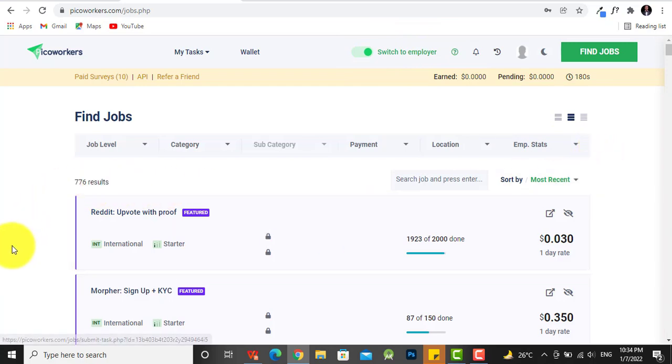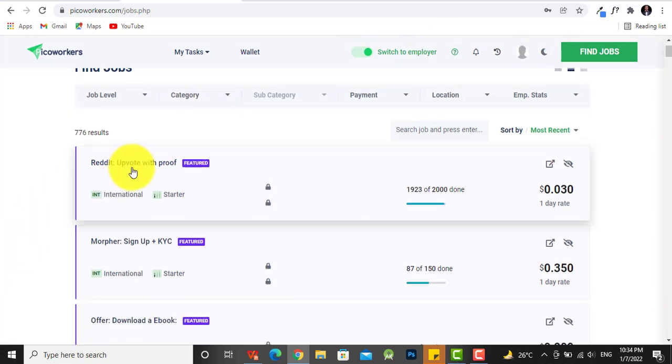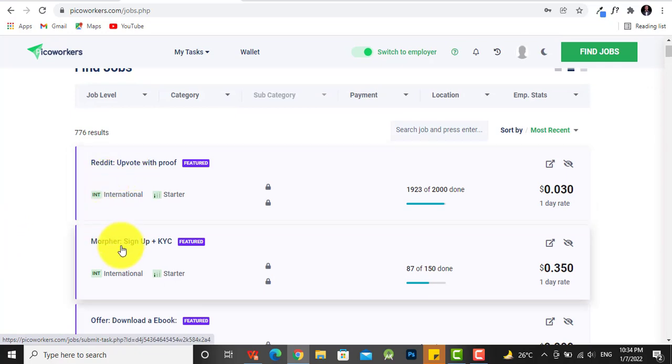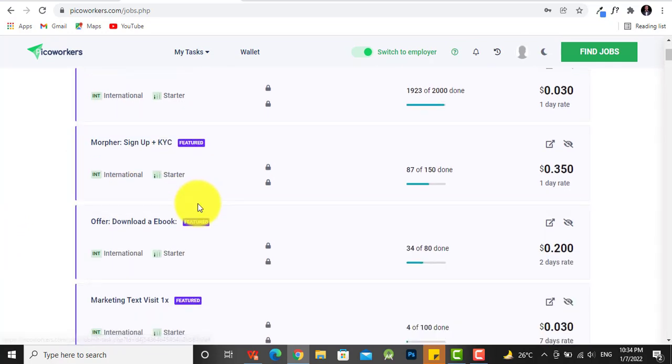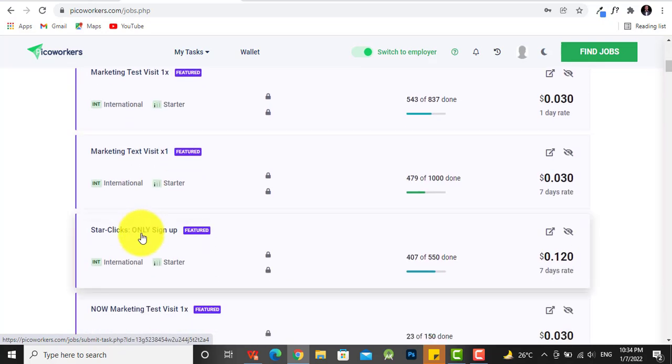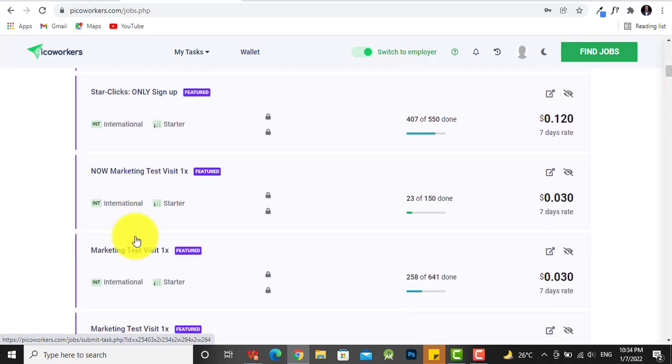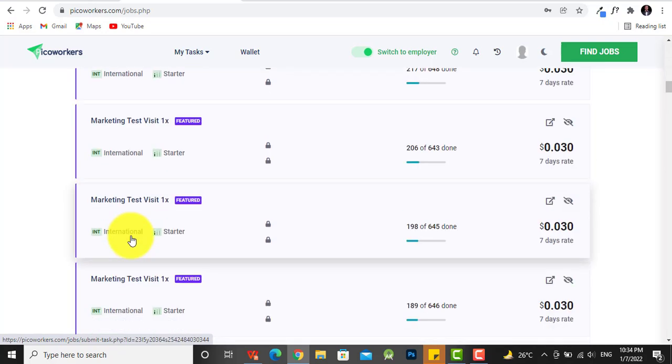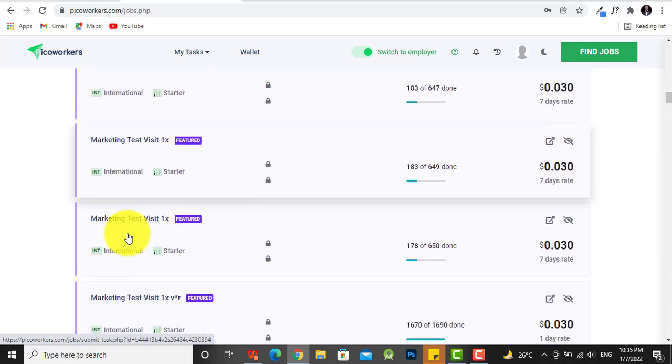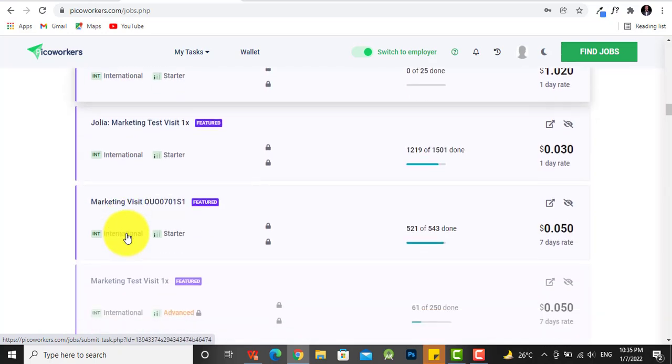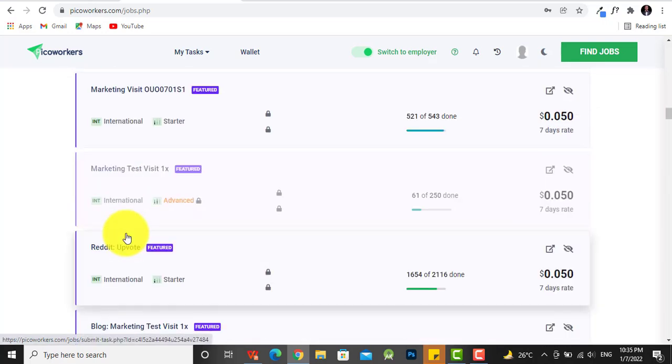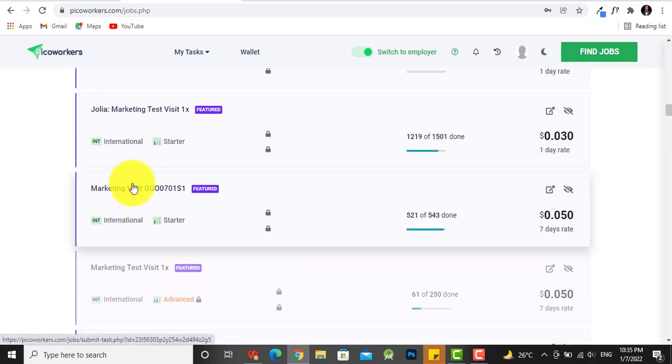This is for you to upvote on Reddit, sign up for KYC, and these are all international, international, international. So you have to keep scrolling down to find one that... okay, can we do this?